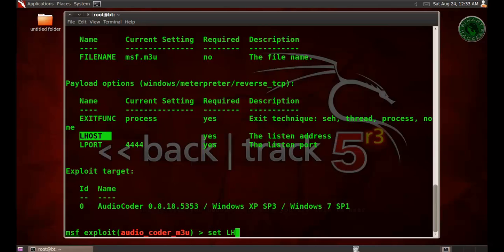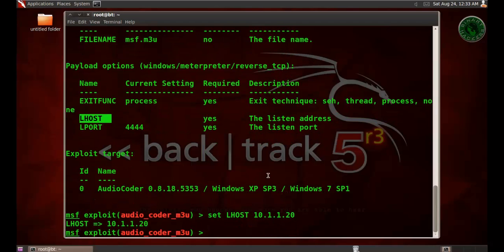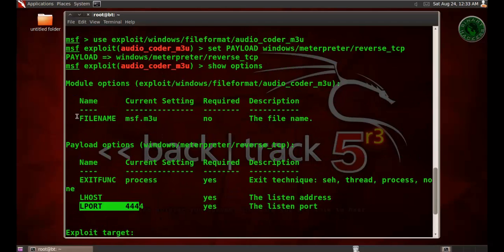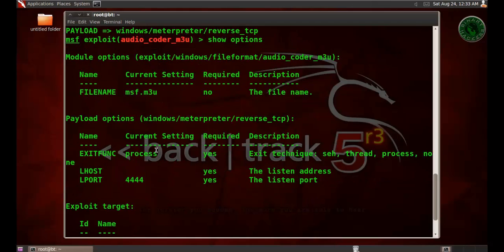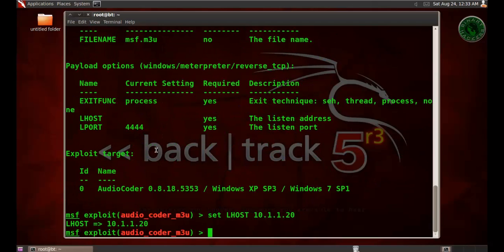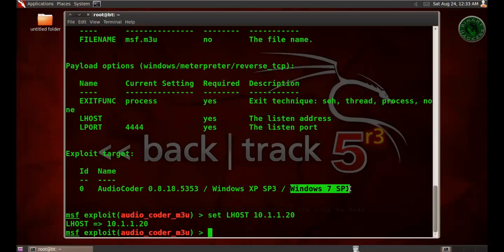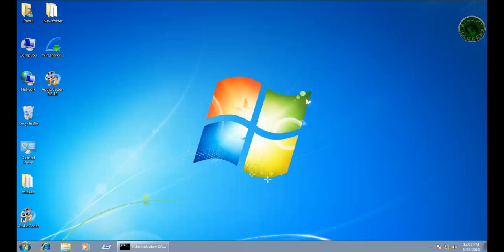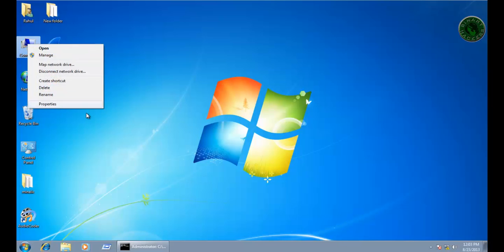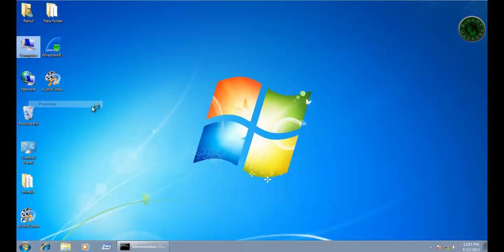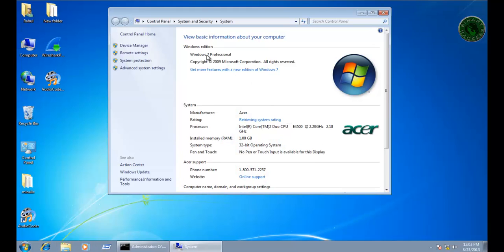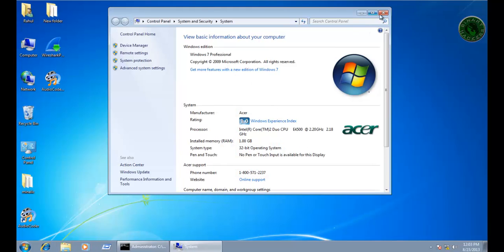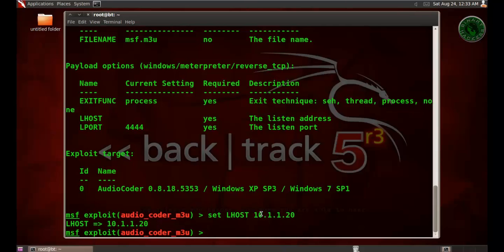LHOST is our BackTrack machine IP address, 192.168.1.20. URI code is already set right here. The filename option, you can change the file name if you want. The target is for Windows XP Service Pack 3 and Windows 7 Service Pack 1. I'm using right here Windows 7 Professional Edition.